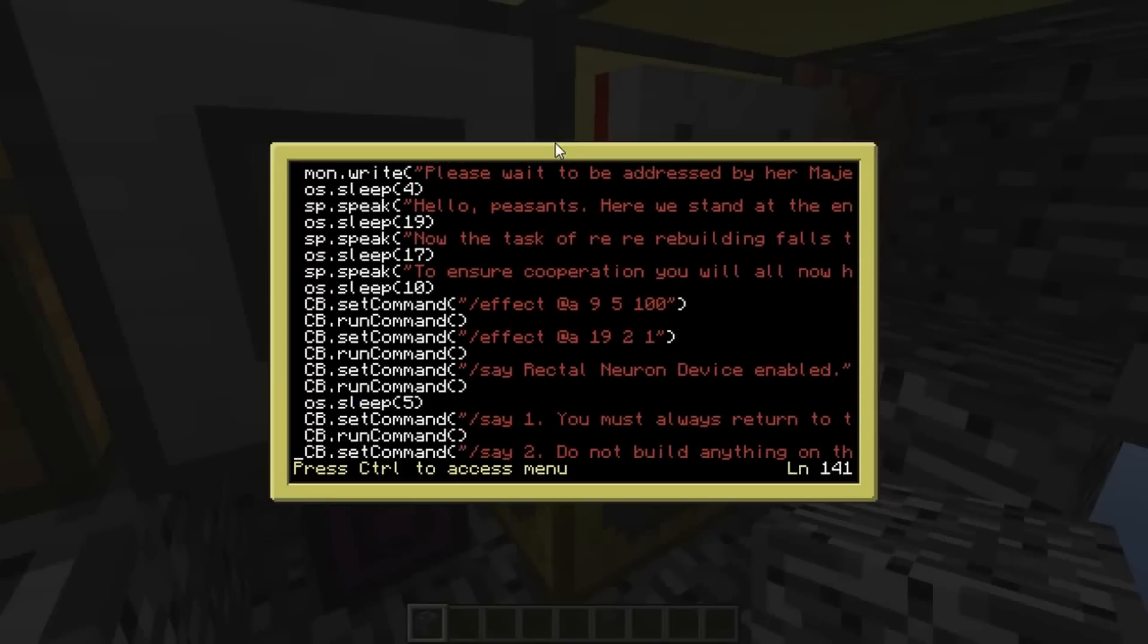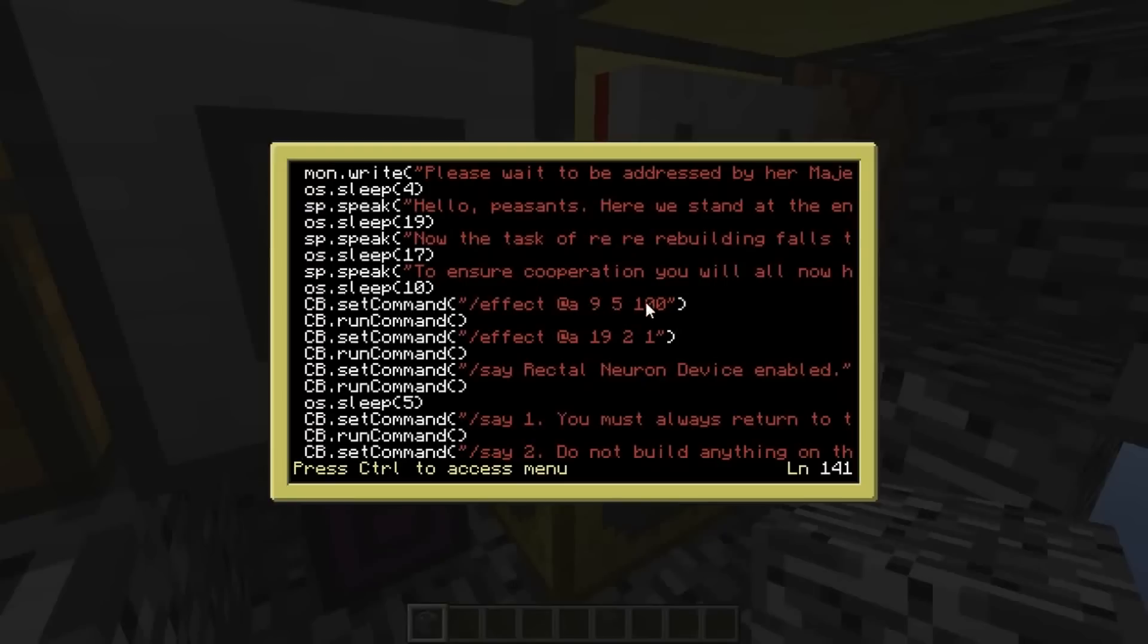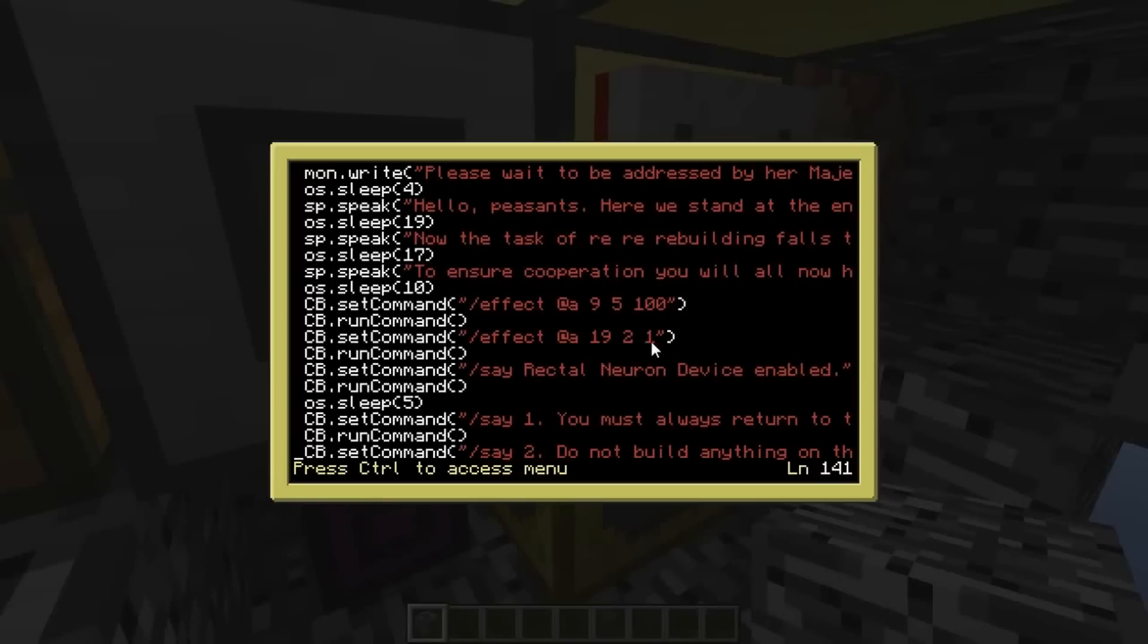So here are those potion effects. So before we started taking damage and the screen went all wobbly, that was simply set command effect at nine is nausea, five was its duration and 100 was strength. We also took some damage that was poison 19 for only two seconds at strength one, which is the very lowest strength. I don't think it goes into negatives. Basically, I think the strongest strength is 127.